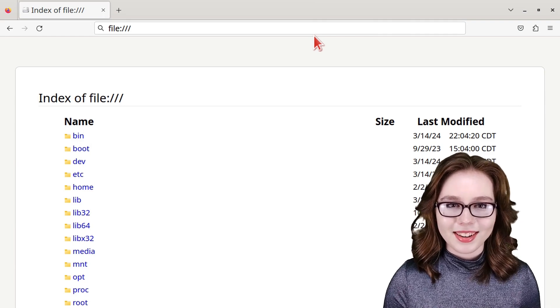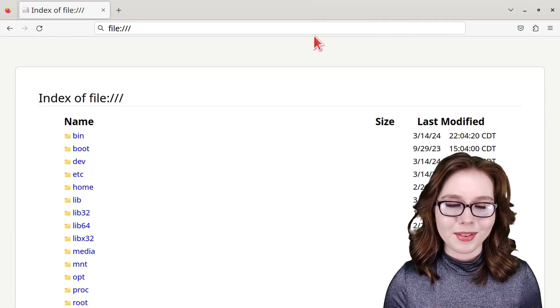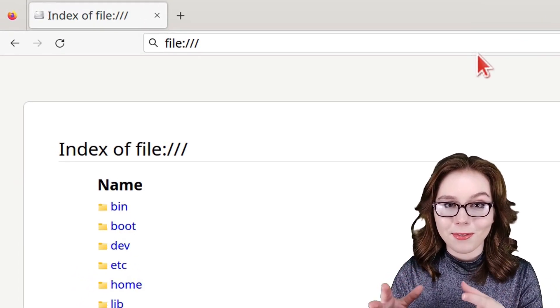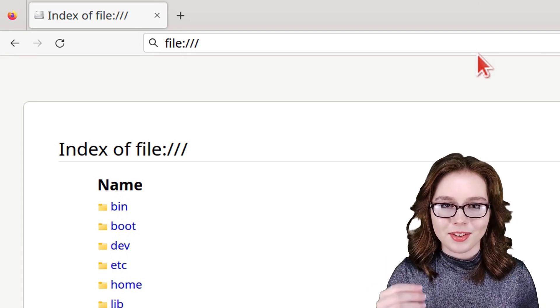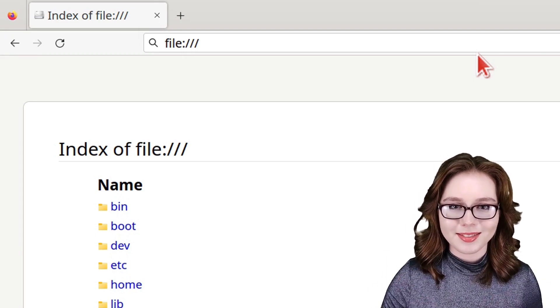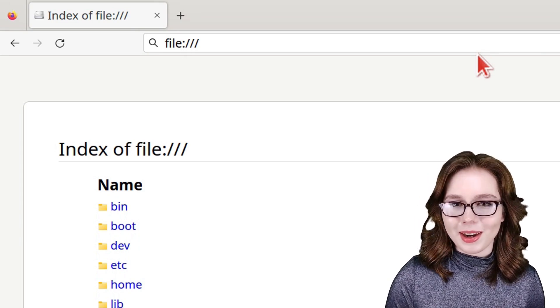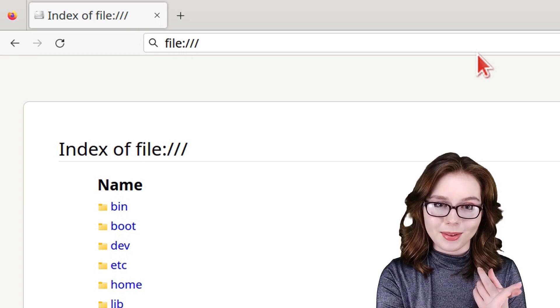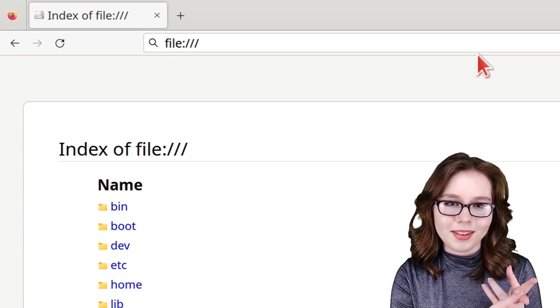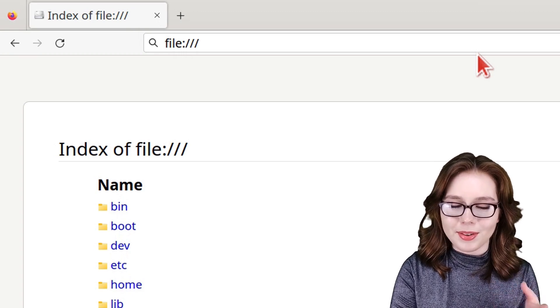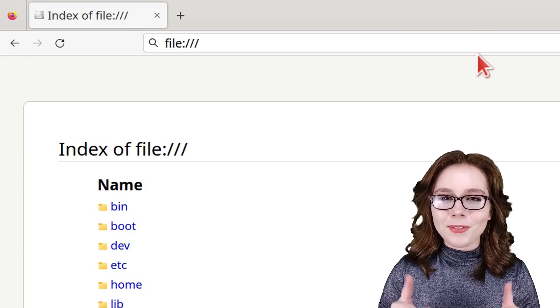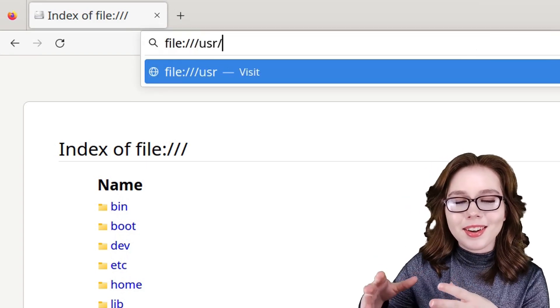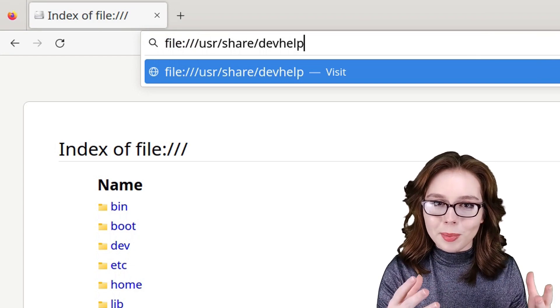Now to view the Python documentation that we downloaded earlier, we need to go to a browser and type in file:/// and press enter. This will take us to the root directory. From here, we can navigate to the Python documentation by either manually clicking through the folders, typing in the rest of the file path, or doing a combination of the two. I'm going to do a combination of the two. First, I'm going to add usr/share/dev help to the file path.